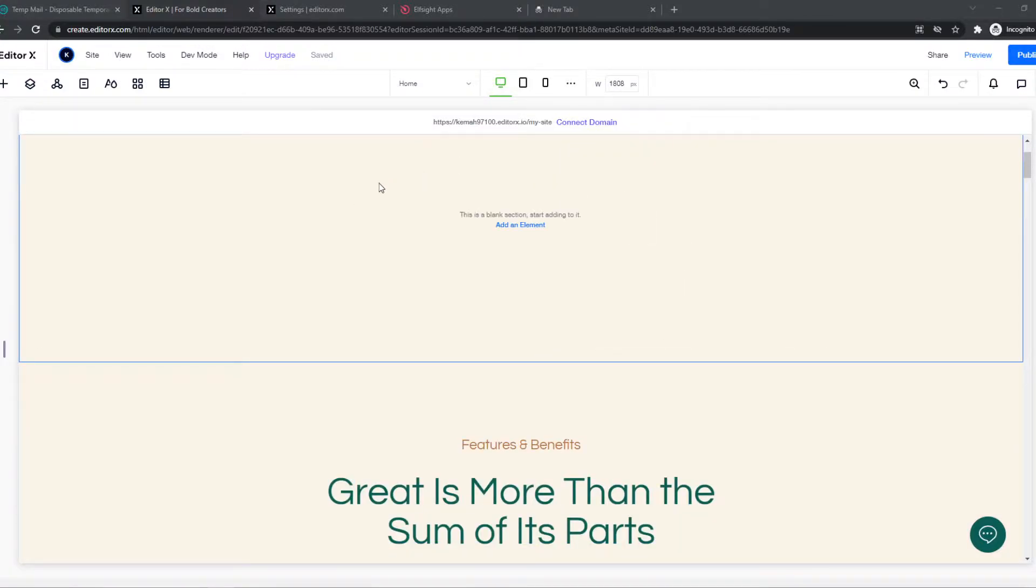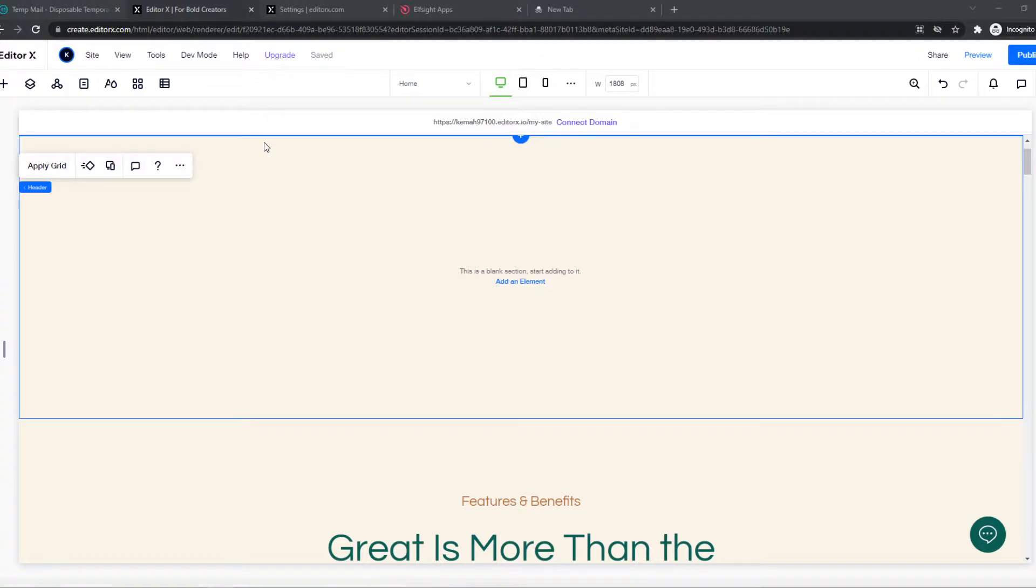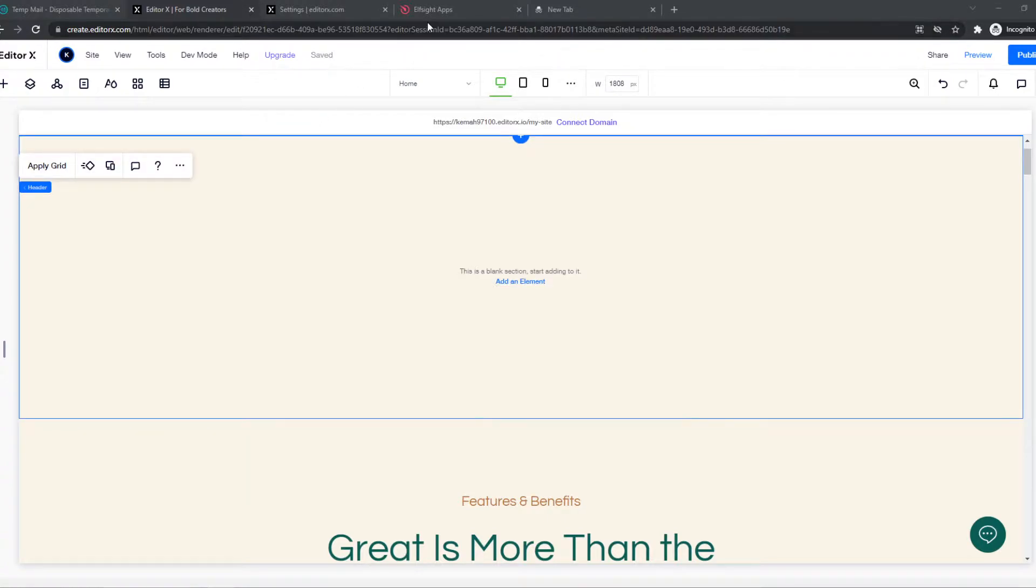And we can't actually import reviews without an app. We can't do it only on EditorX. You need to go to the link in the description.